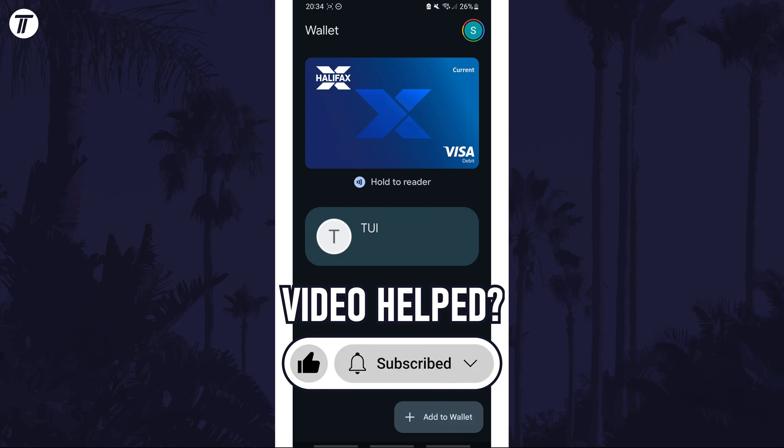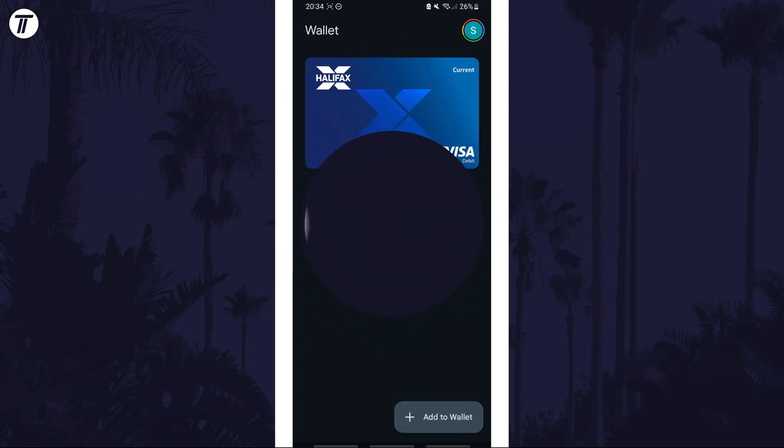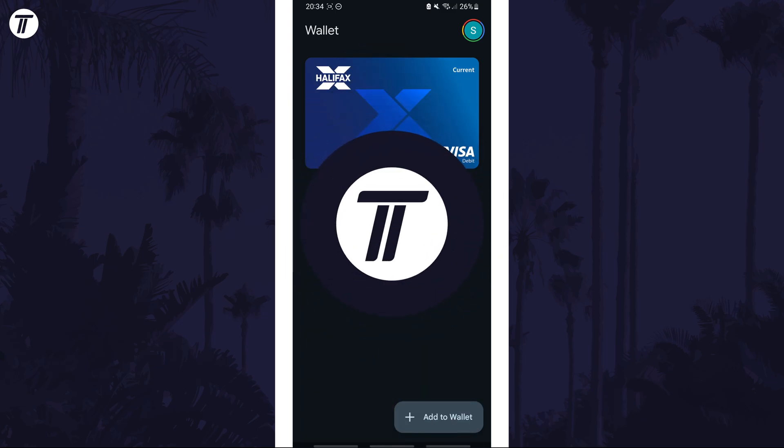Be sure to stick around to see some of my other videos that you might be interested in. Thanks so much for watching and I will see you in another video.